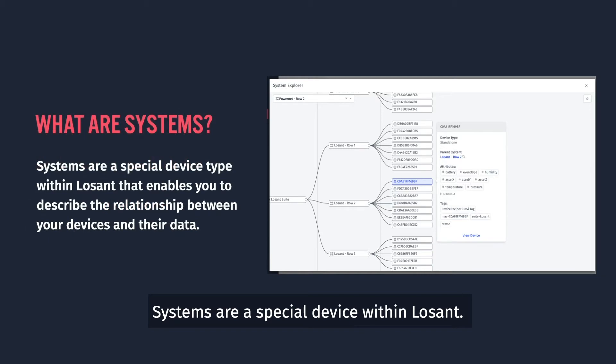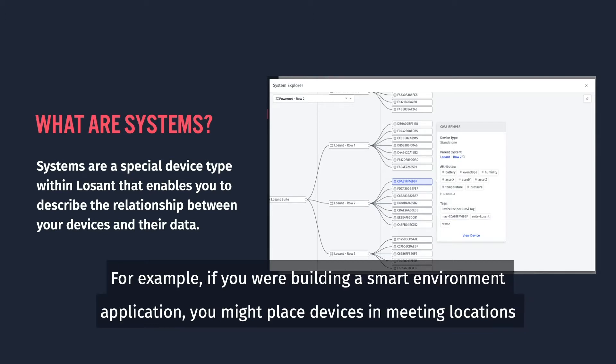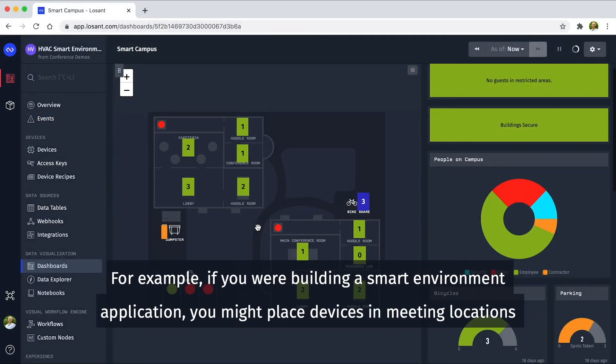Systems are a special device within Losant. They function as a grouping mechanism to describe the relationship between your devices and their data. For example, if you were building a smart environment application...